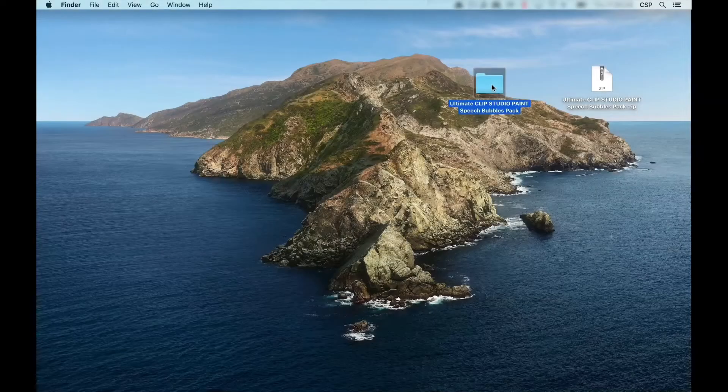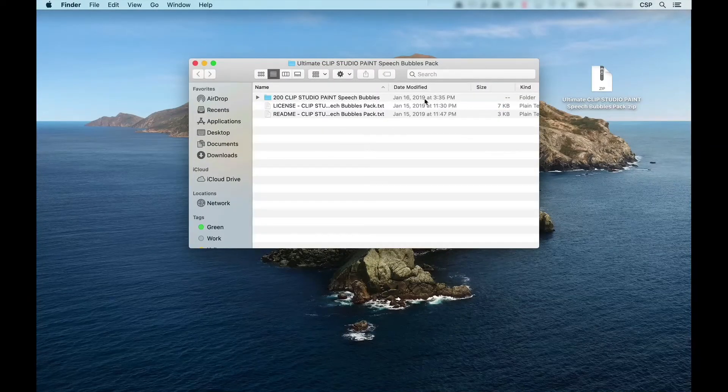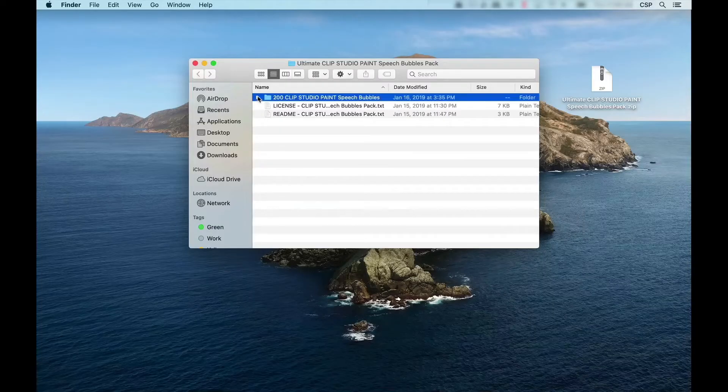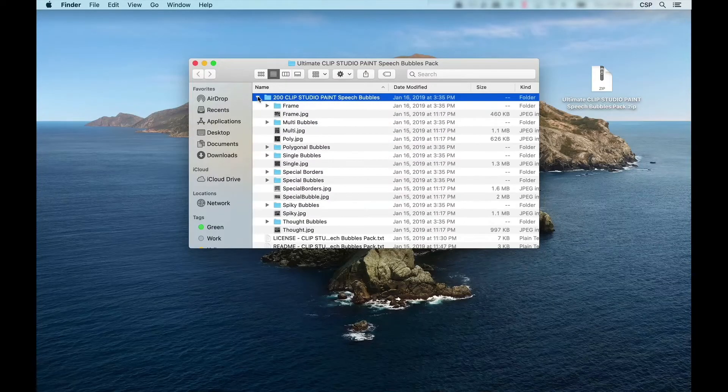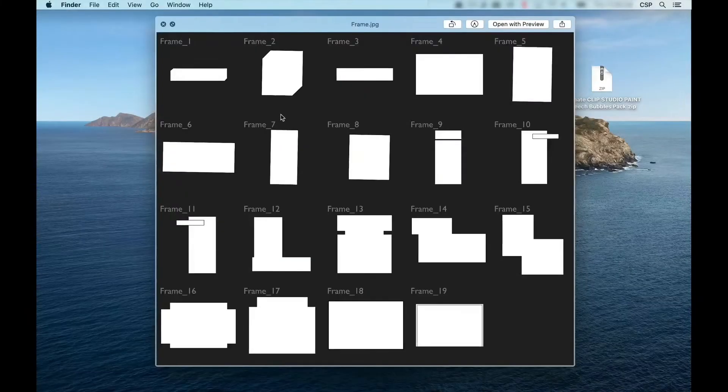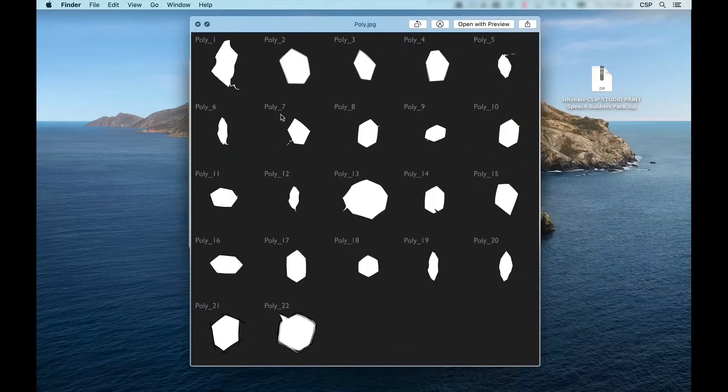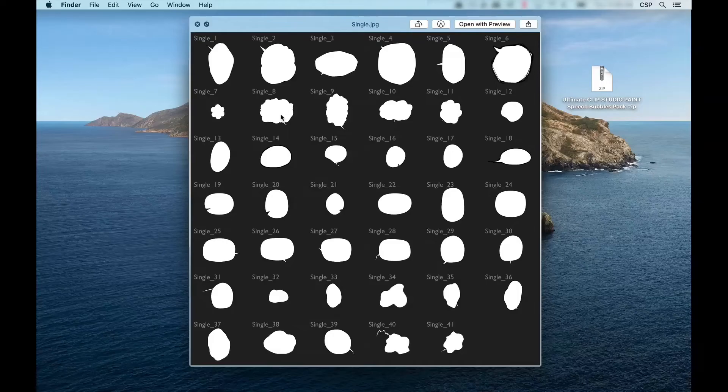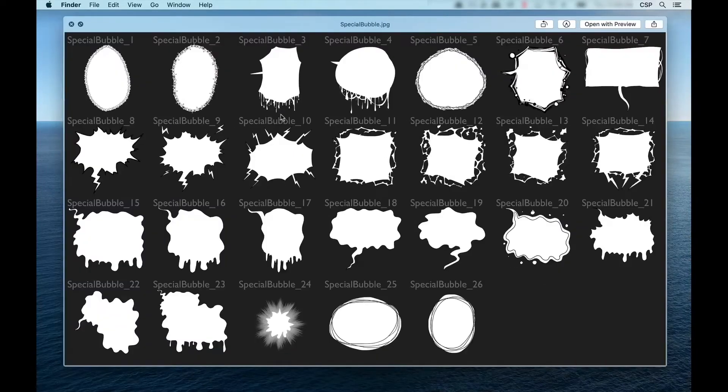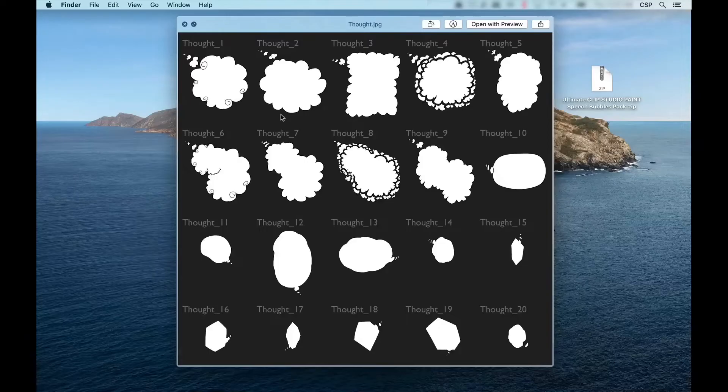Now, opening up our folder, we can see that there are 200 different types of speech bubbles, each broken down into various types: Frame, multi-balloon bubbles, polygonal bubbles, single bubbles, special borders, special bubbles, spiky bubbles, and thought balloons.